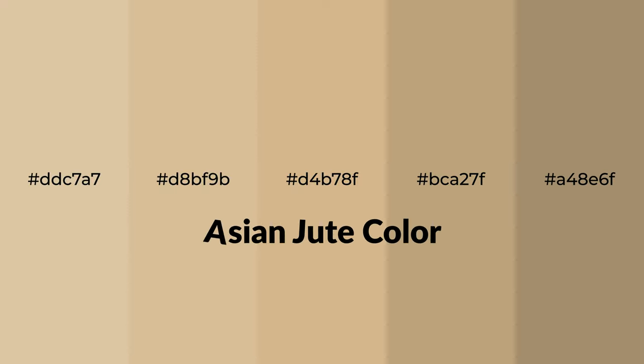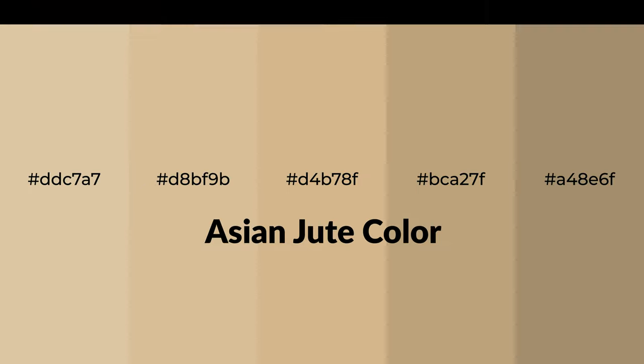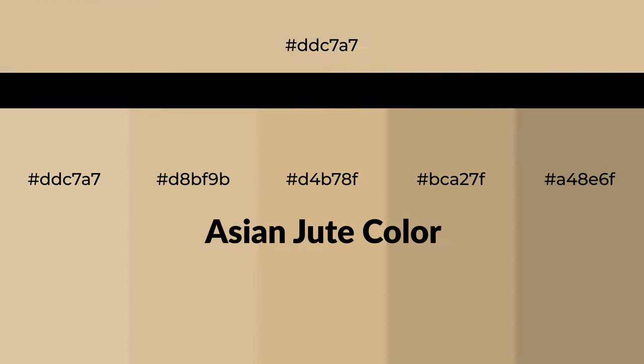Warm shades of Asian Jute color with brown hue for your next project. To generate tints of a color, we add white to the color, and tints create light and exquisite emotions.